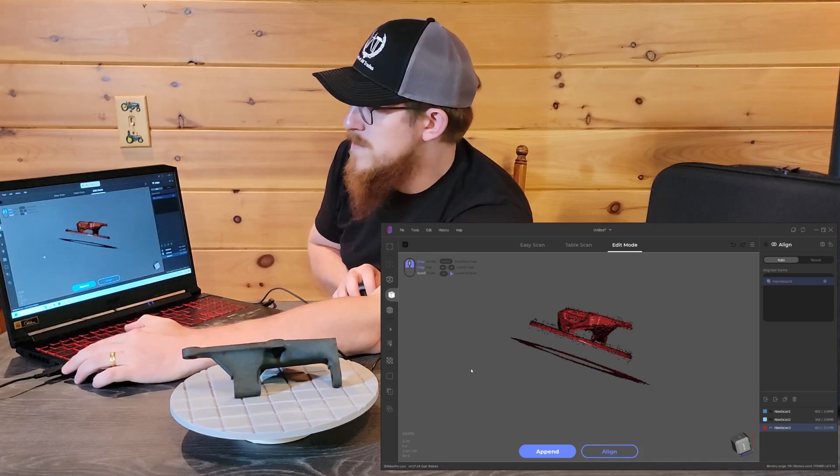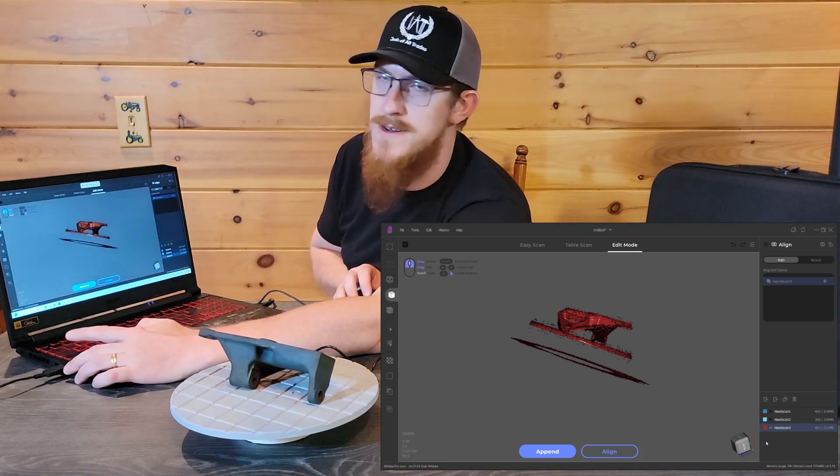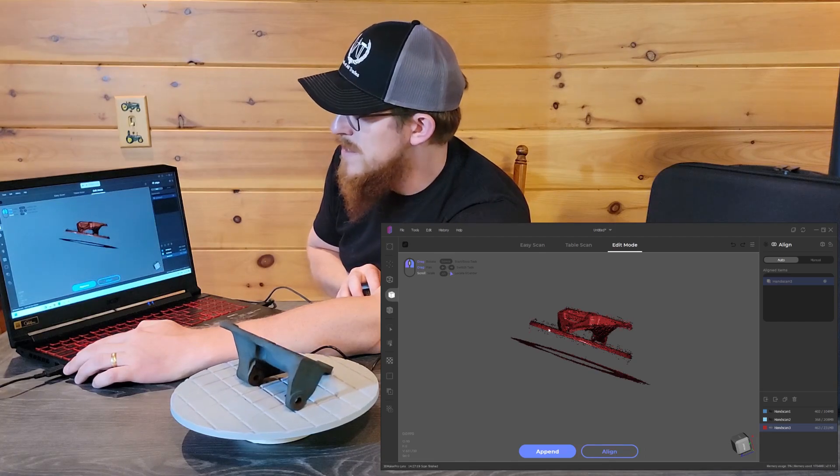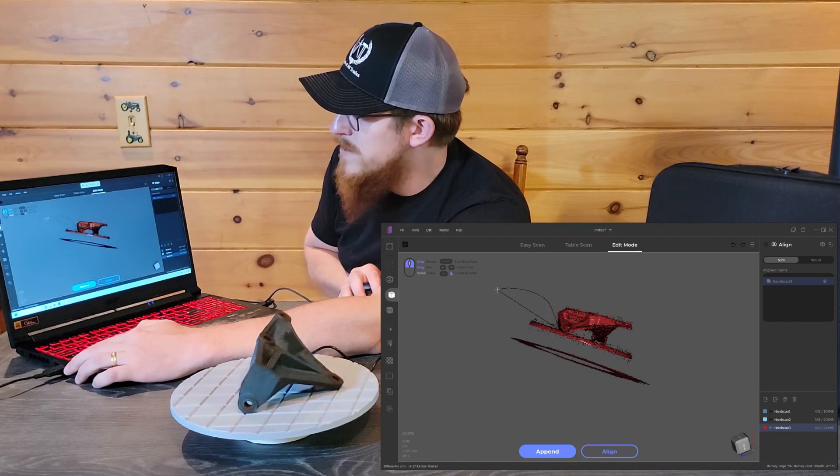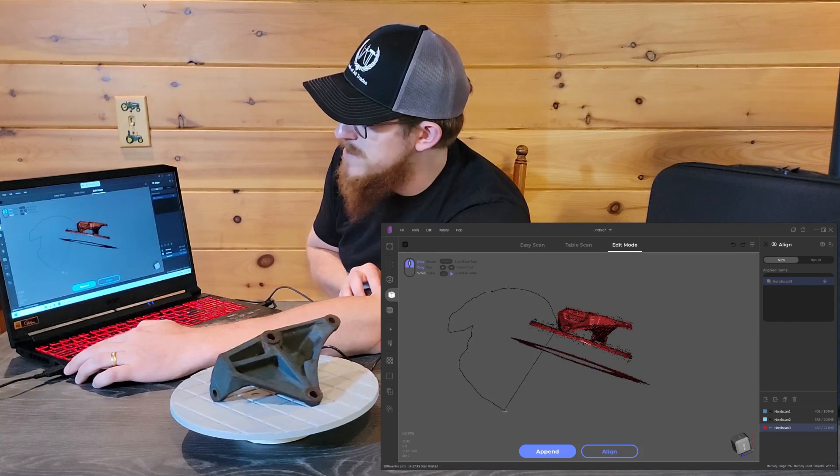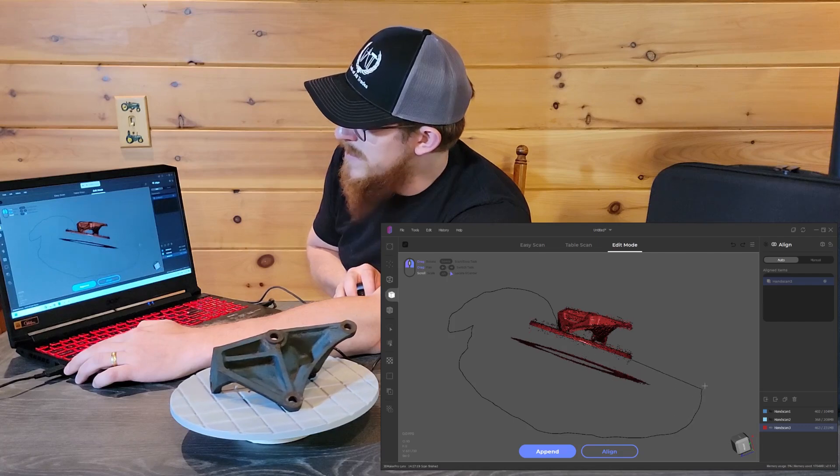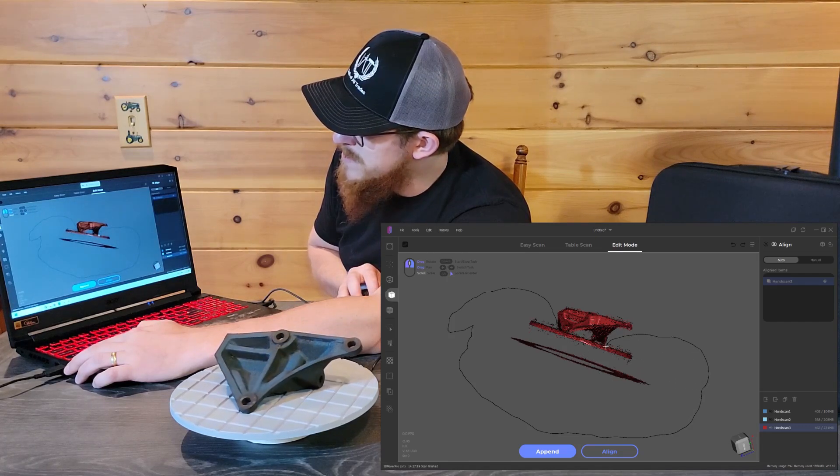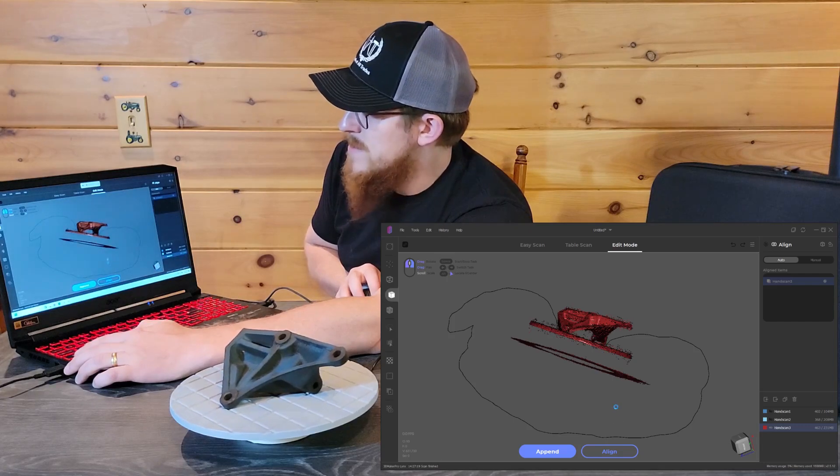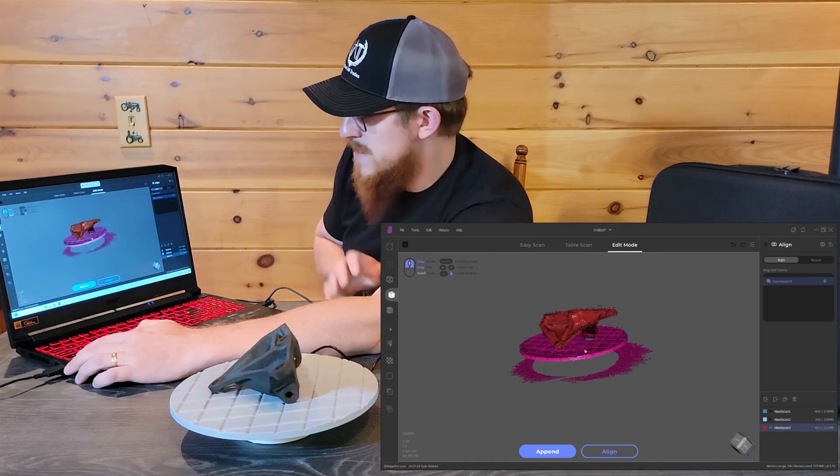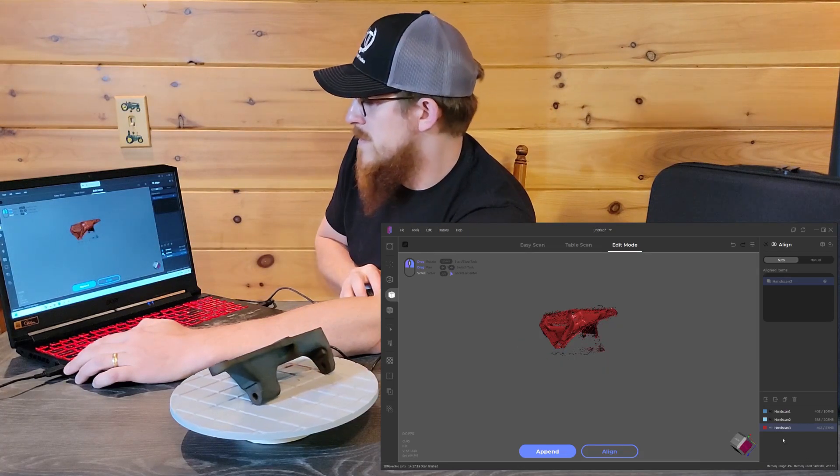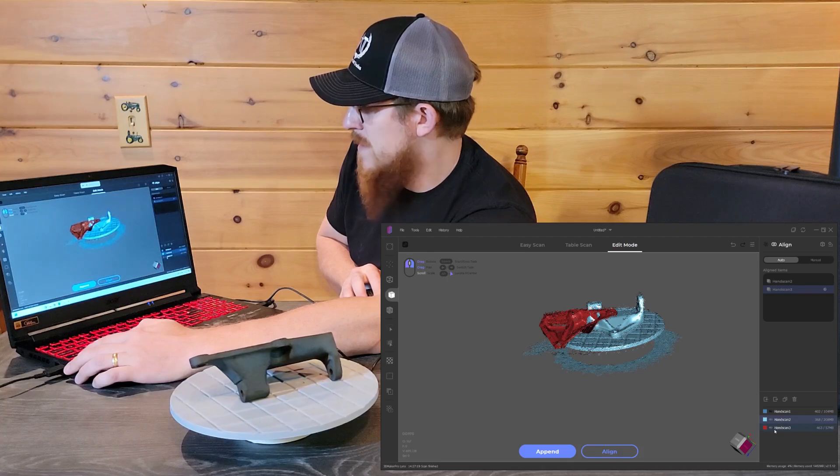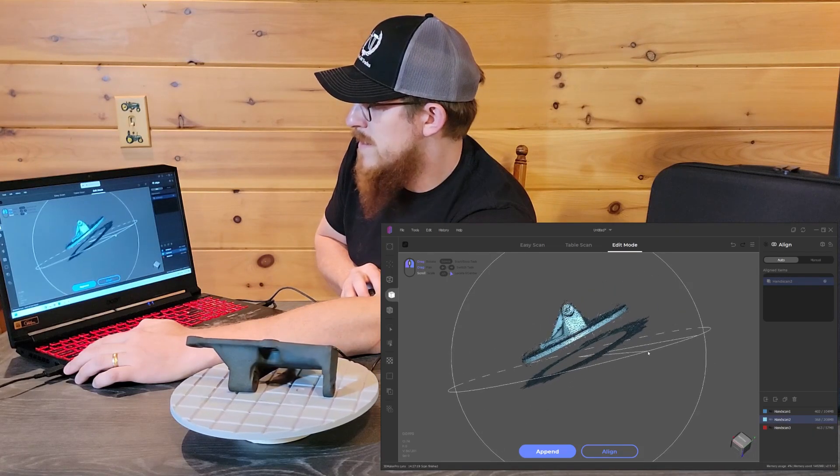Set that down and we're gonna go ahead and get them trimmed up. You've got a selection tool. You actually have to make sure the scan you're working on is selected, otherwise it won't let you select anything. You want to utilize the straight line that exists between my cursor and the start point to help select everything but your part. What that's going to do is create a straight line there so that only the turntable's selected and not the part. Hit delete. We're going to do the same thing with the other two scans.